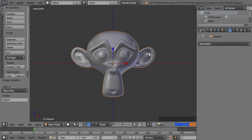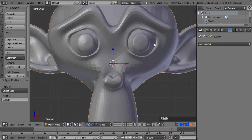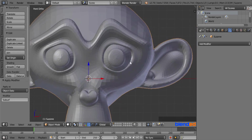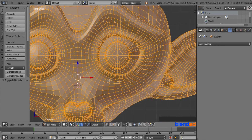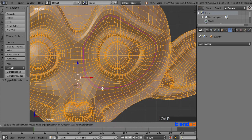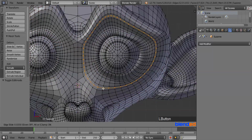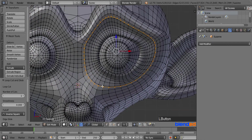Zoom in on the left eye of the monkey to see it better. You may need to pan the view by pressing Shift plus middle mouse button. Press Tab to enter edit mode. Locate your mouse pointer exactly to this area and press Ctrl+R to add an extra cut. When you see a pink line, left click to confirm the cut and move it a little bit inside, then left click again to release.